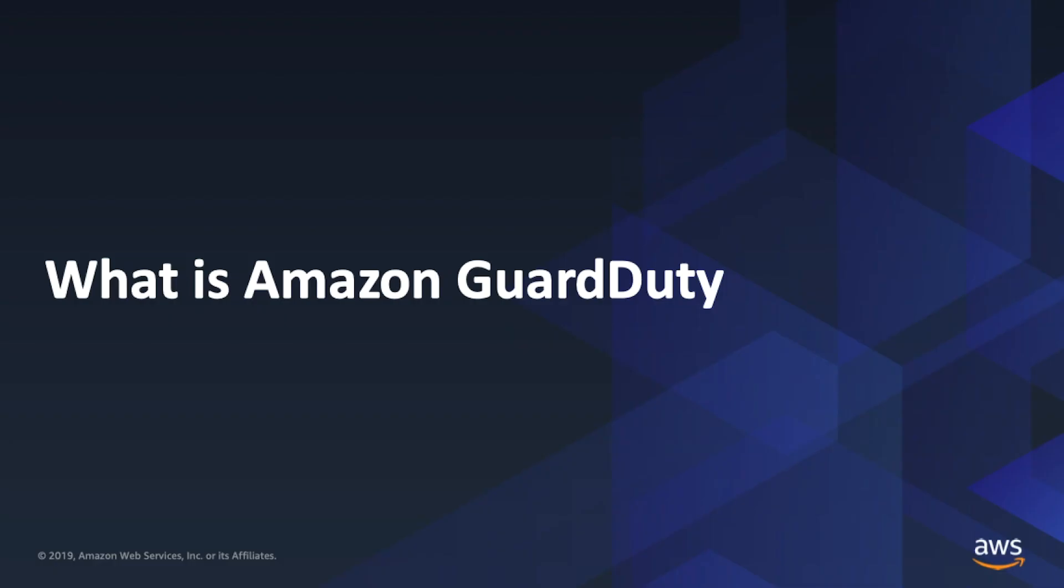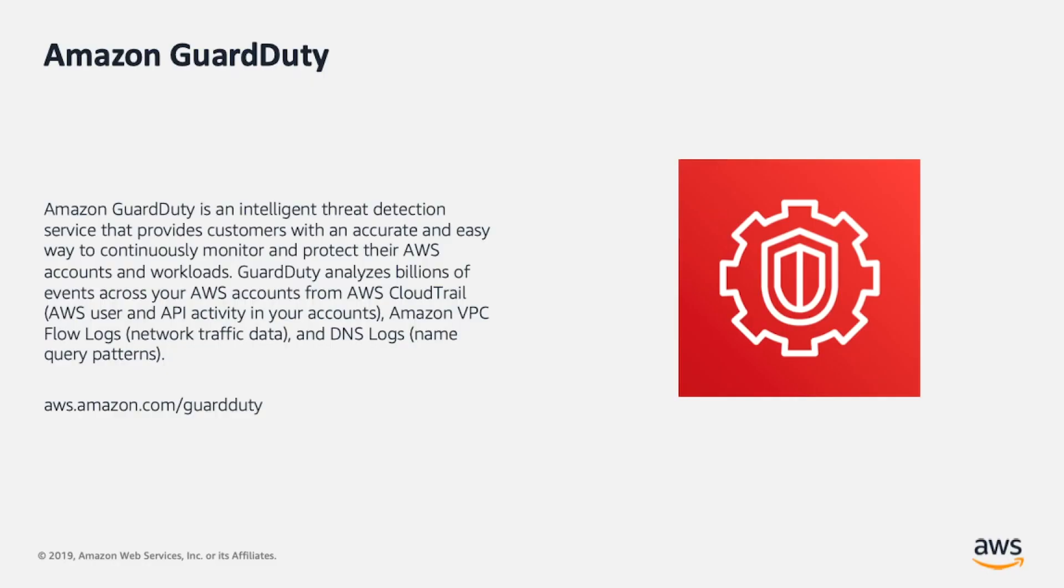What's Amazon GuardDuty? Amazon GuardDuty is an intelligent threat detection service that provides customers with an accurate and easy way to continuously monitor and protect their AWS accounts and workloads.